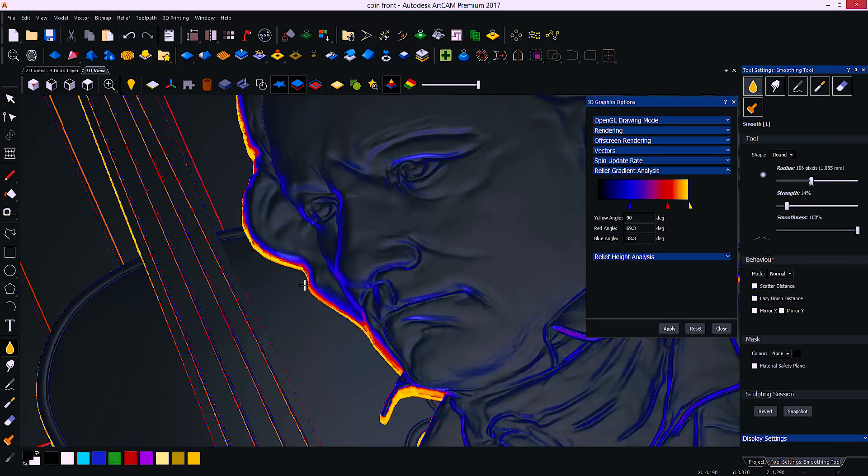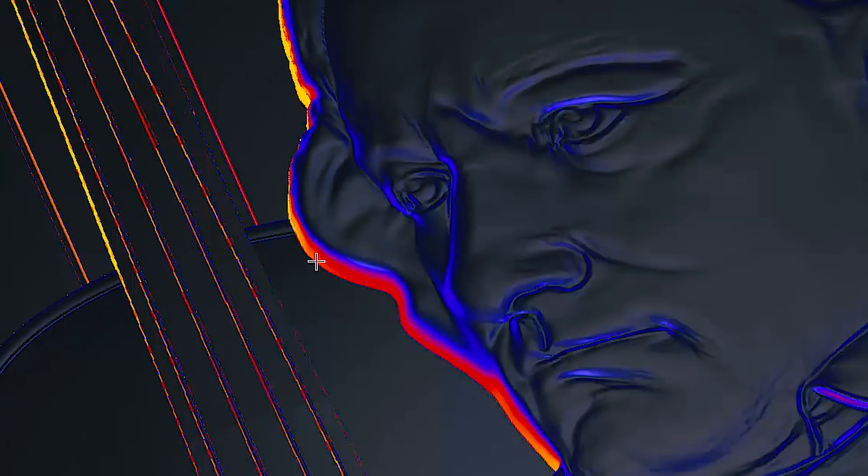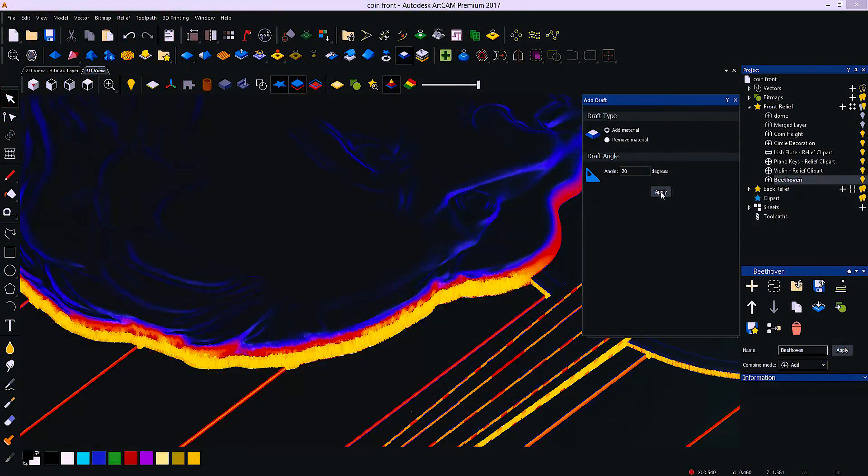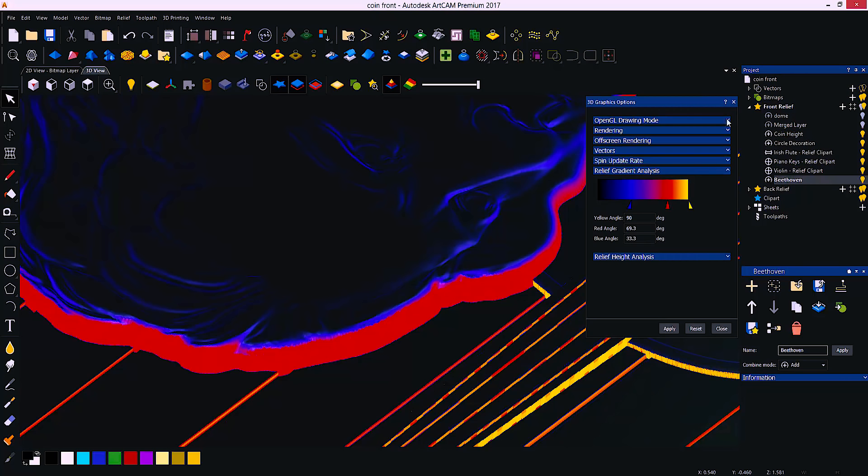These can then be changed whilst the analysis tool is shown, allowing you to actually see how your changes are affecting the outcome of the sidewalls as you are modifying the shape of them.